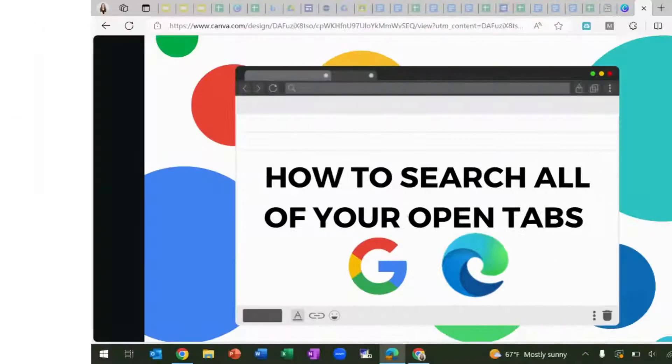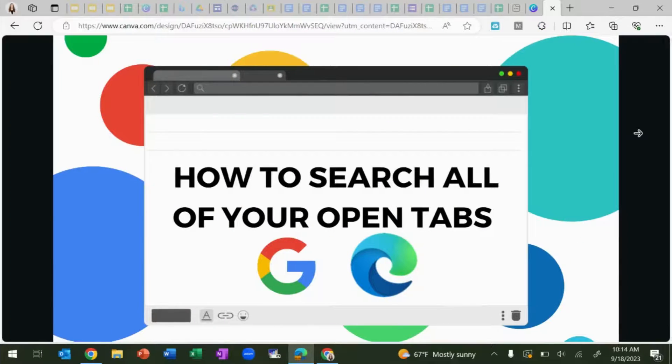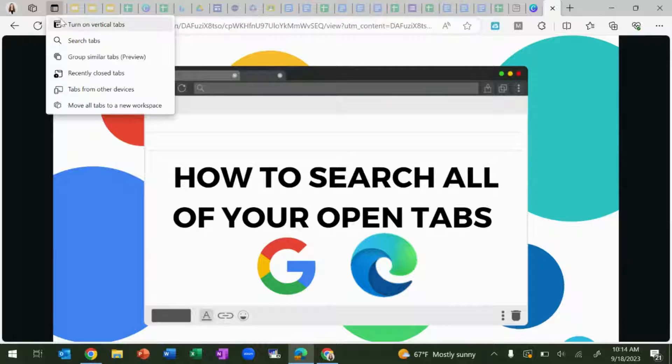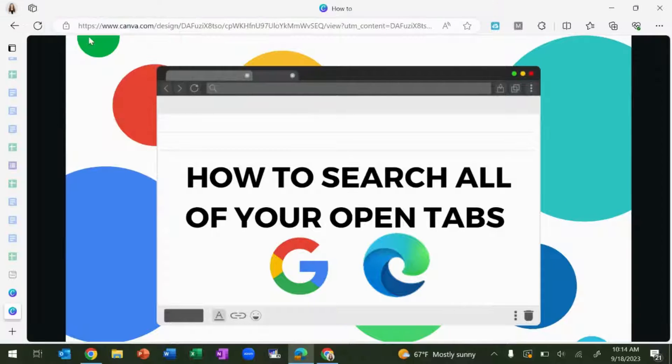The same feature is available on Microsoft Edge. In the top left-hand menu, you'll see this icon here, and it allows you to turn on your vertical tabs.